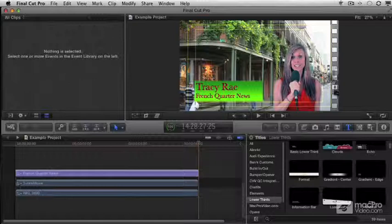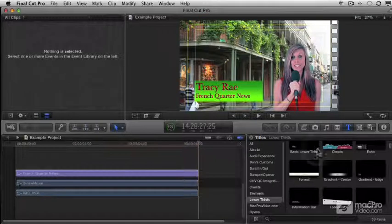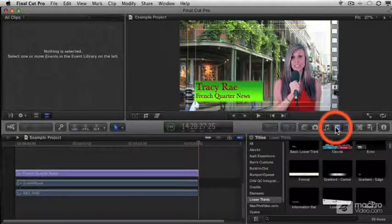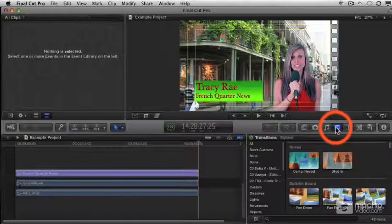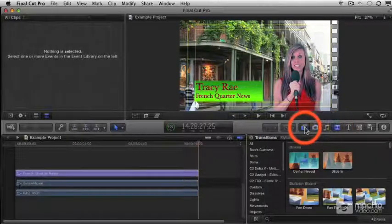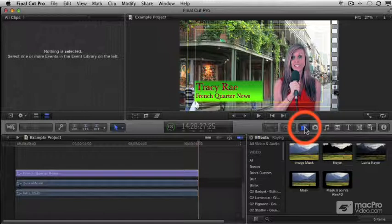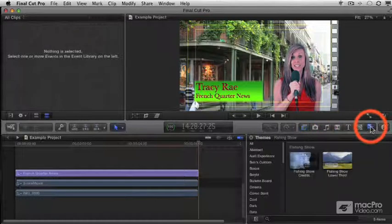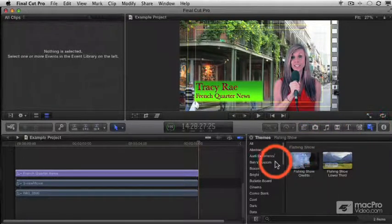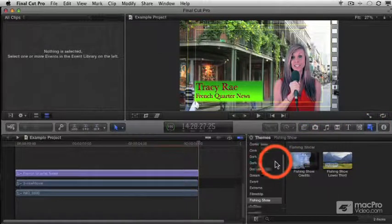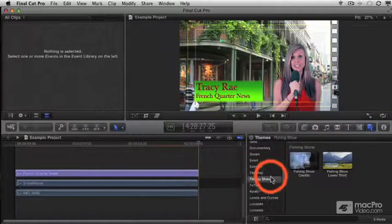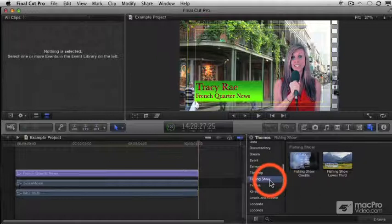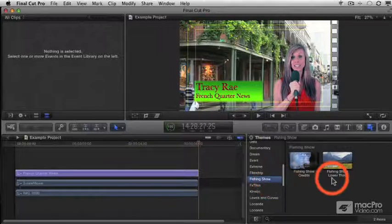Back here in Final Cut, if I'm working on my fishing show, I don't have to jump around between different media browsers. I can just open up my themes browser, select my fishing show collection, and everything I need is right there in one place.